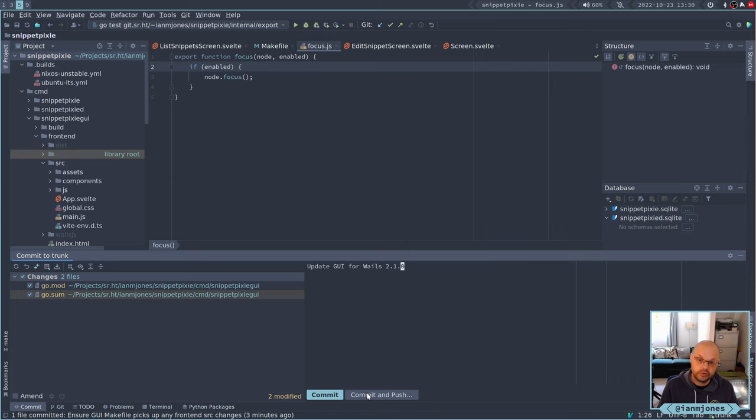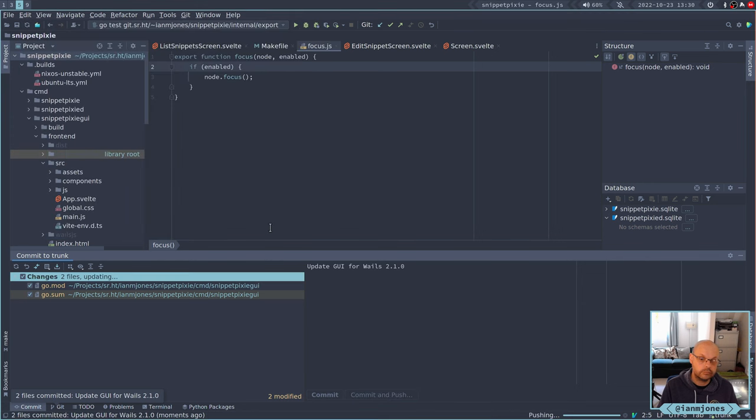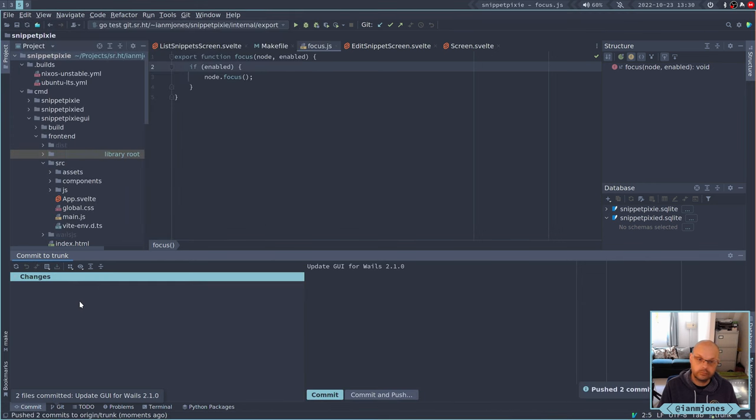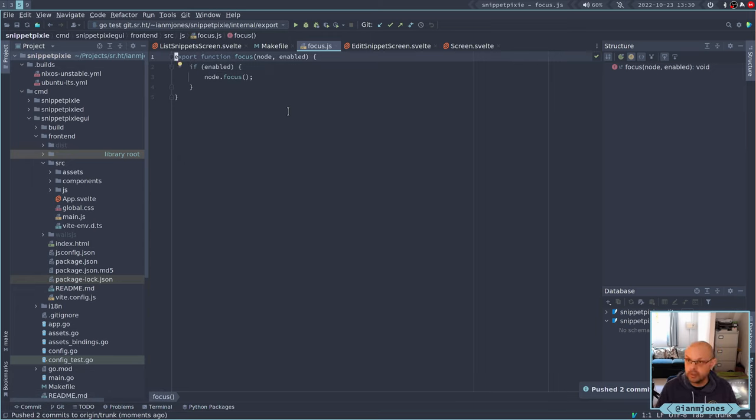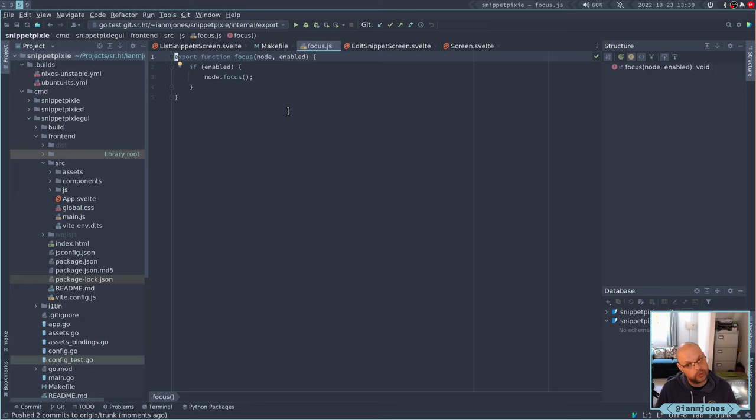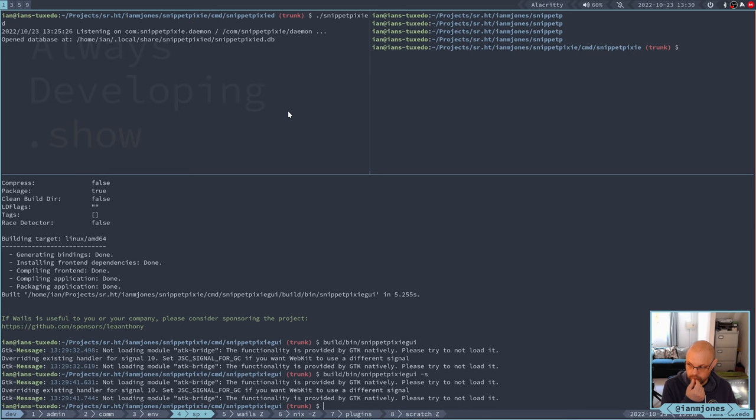Update GUI for Wails 2.1.0. And I might as well push that now. There you go. So that's it. That's just fixed up a couple of little tiny issues that I noticed last time. So I think that's what I want to do now. I will maybe investigate that 80K bridge stuff some other time, cause I'm not sure there's anything I can actually deal with.